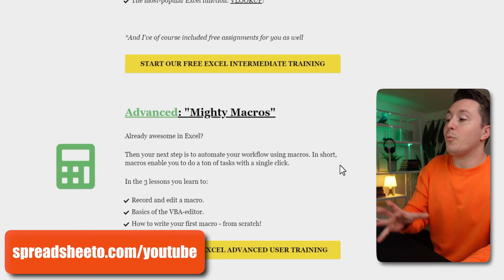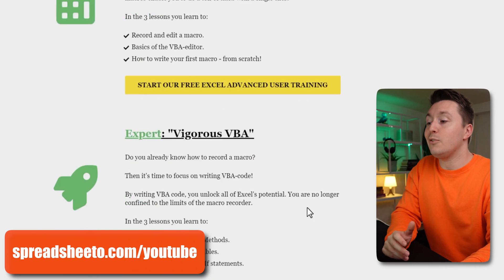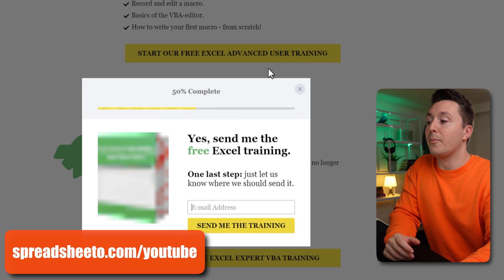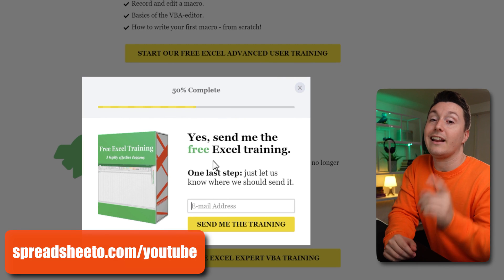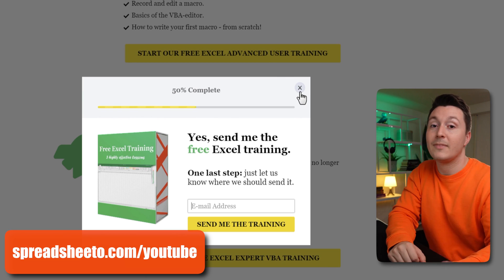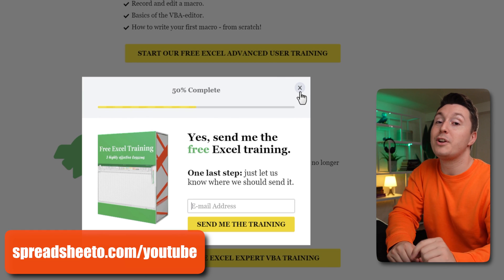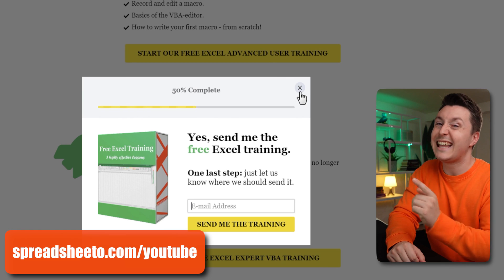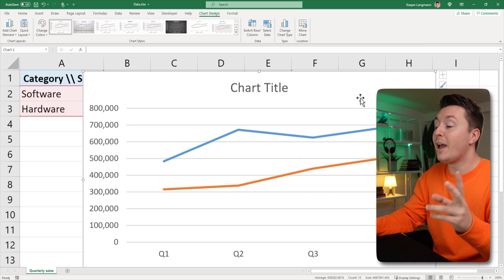And if you want to learn more about macros and VBA, you need to pick one of these. So just click on the button and sign up with your email address and I'll send it to you right away. It's free. It's awesome. Go to spreadsheeter.com/youtube to sign up.